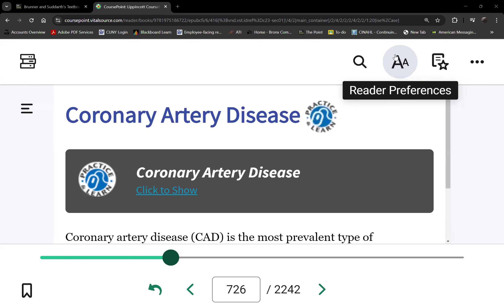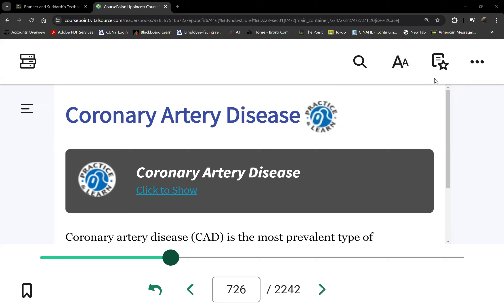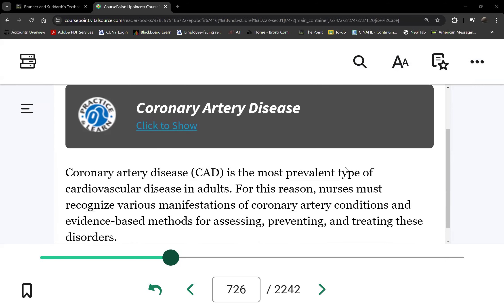CAD is the underlying condition for the three acute coronary syndromes. Atherosclerosis is the narrowing of the blood vessels, specifically the arteries.